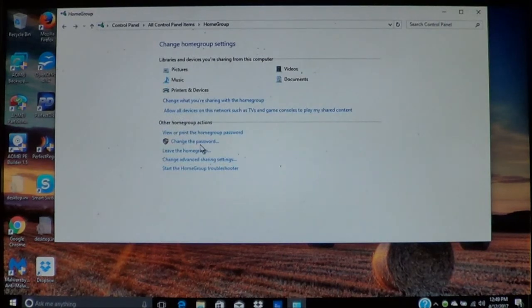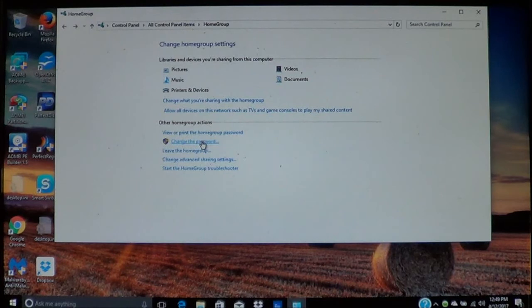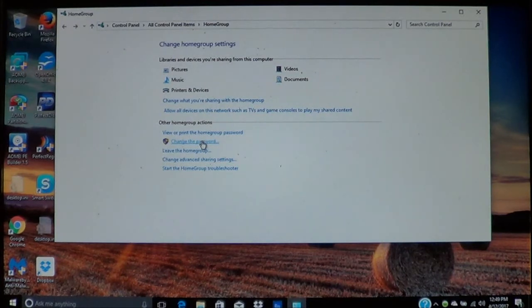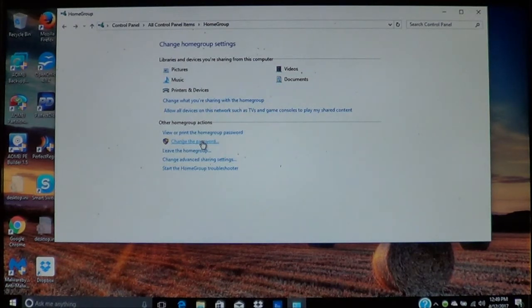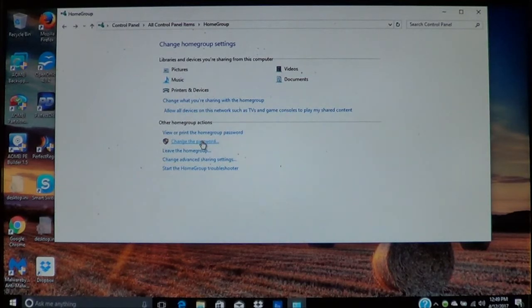If you need to change the password, you can click here. This will allow you to change the password to the home group. Keep in mind every computer that's going to join this home group will need the updated password.